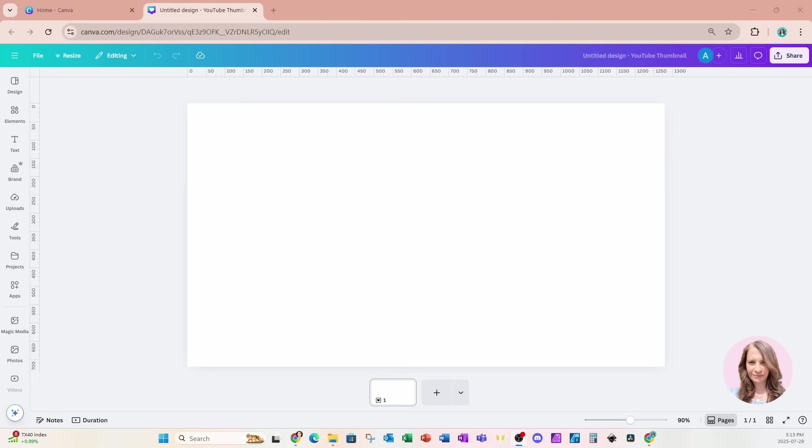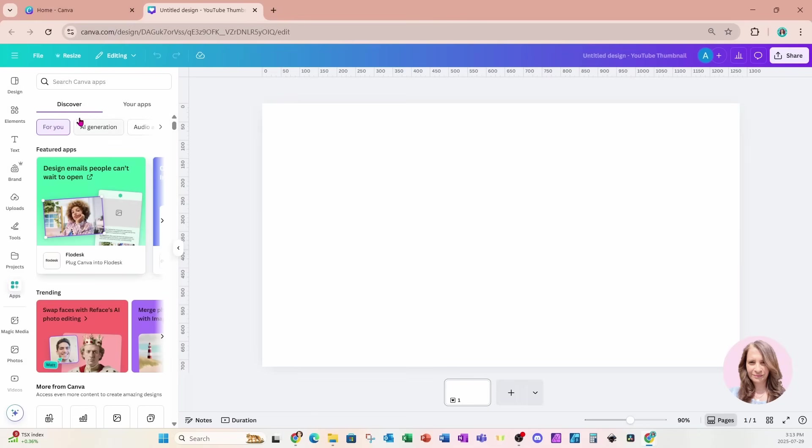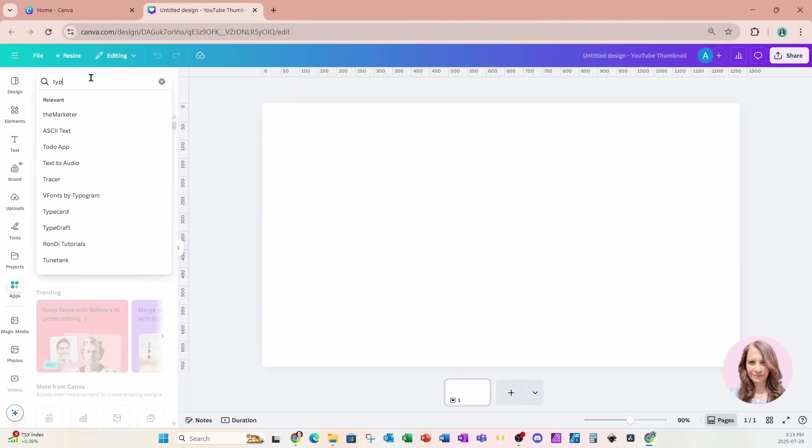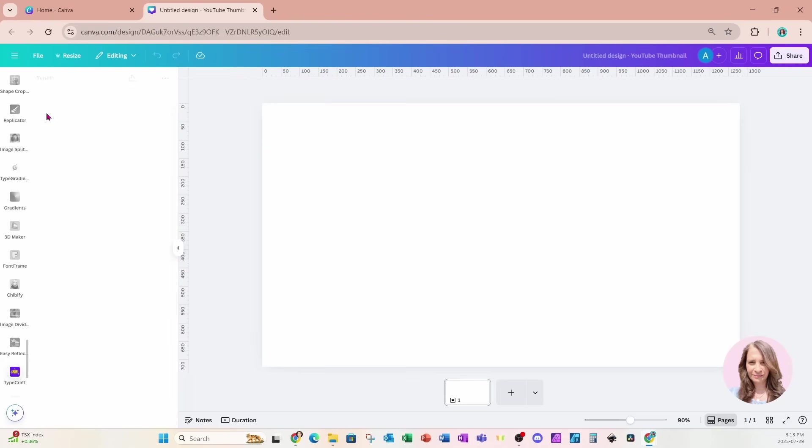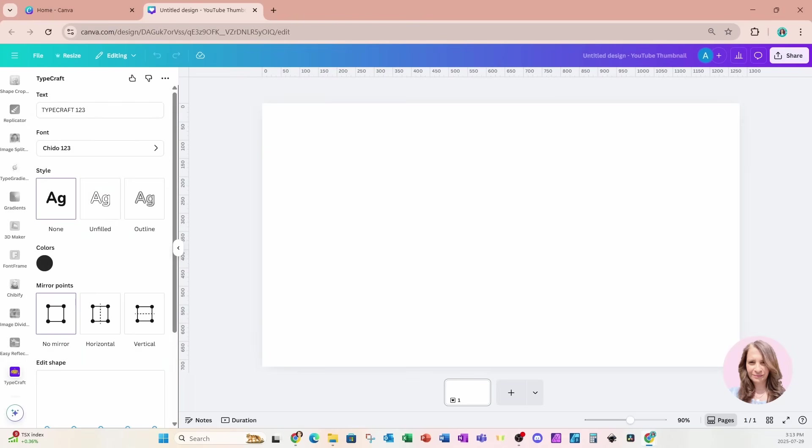Alright, let's get started. We are going to start off by going to one of my favorite apps. It is Typecraft. And I keep coming back to this app. I do have pro and it's now a pro feature, but it is well worth the Canva subscription fee. So you'll notice at the top that there is an area for text.